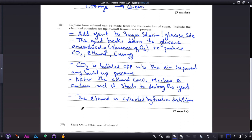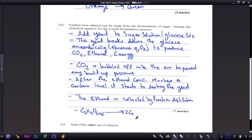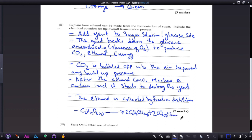The overall chemical equation for fermentation is: C₆H₁₂O₆ (aqueous) → 2C₂H₅OH (aqueous) + 2CO₂ (gas) + energy. You can write 'yeast' above the arrow and 'anaerobically' beneath it to indicate the conditions under which the reaction takes place.